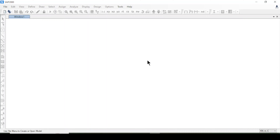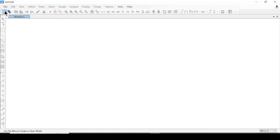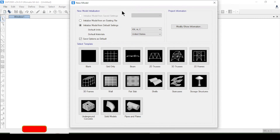Hello and welcome to our channel. Today we are going to discuss a G+10 story concrete structure in ETABS 2000 software. I'm going to select New Model here.